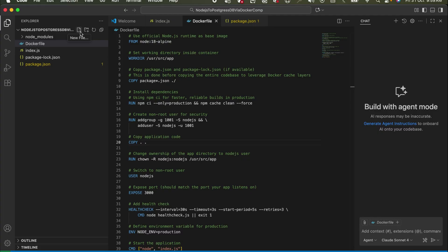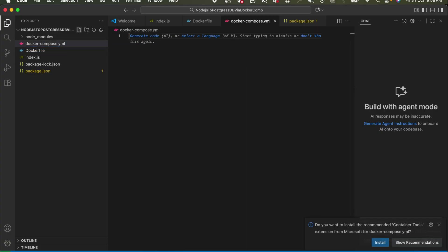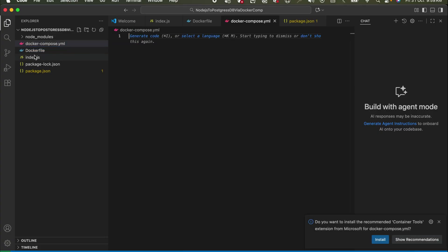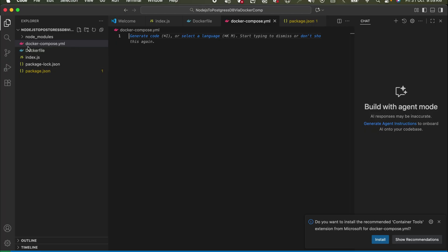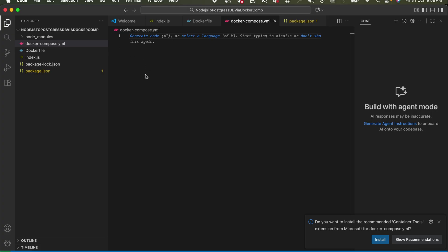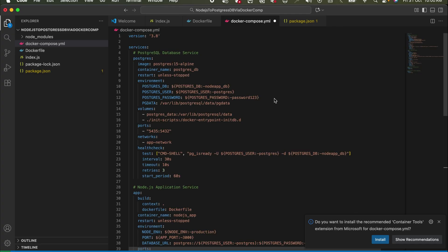Now we'll create the Docker Compose file at the root of the project: docker-compose.yml — note the Dockerfile starts with a capital D, but the Docker Compose file is all lowercase with a hyphen. Let's add the code. We'll add all the required services — primarily two: one to download and run the Postgres DB, and second to build and run our Node.js application.